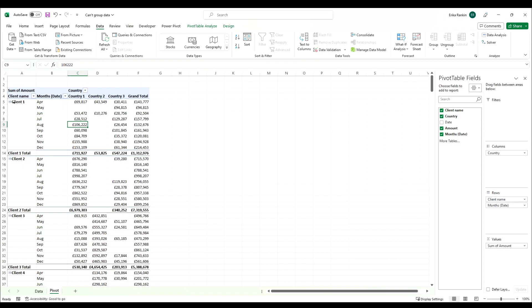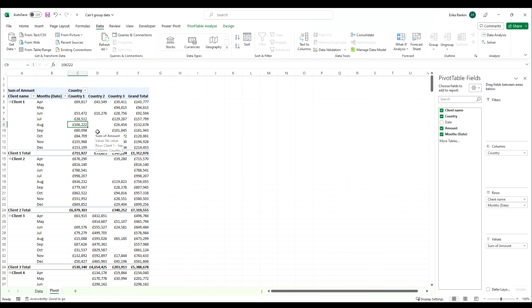There we go, we've got our clients grouped by month and we're no longer experiencing the issue. I mentioned this issue can also happen with numbers. If it happens with dates it can also prevent you from doing things like putting in a timeline into your pivot table.